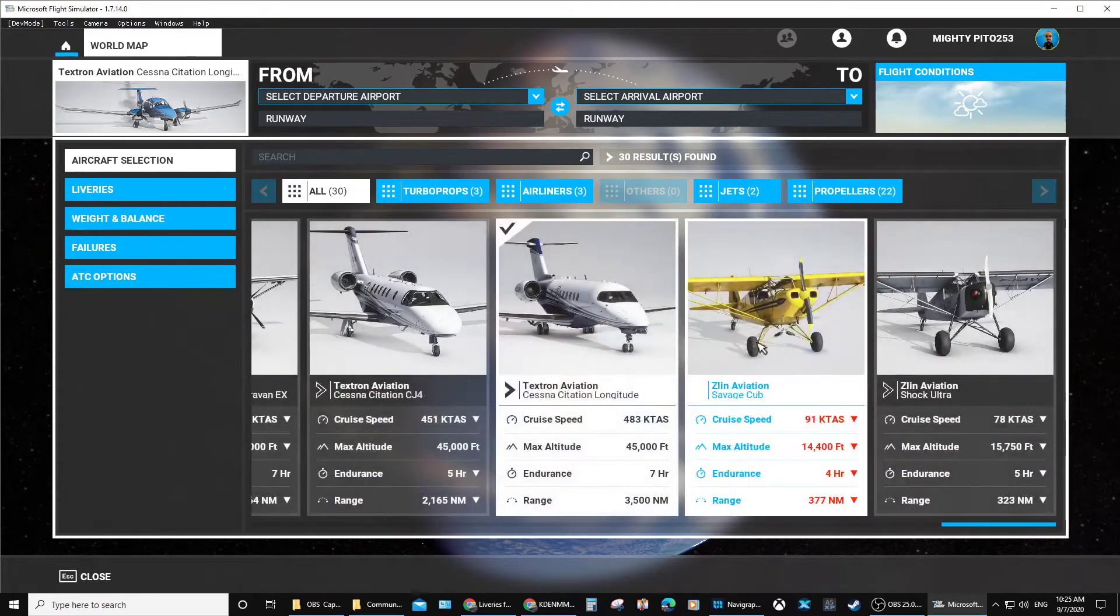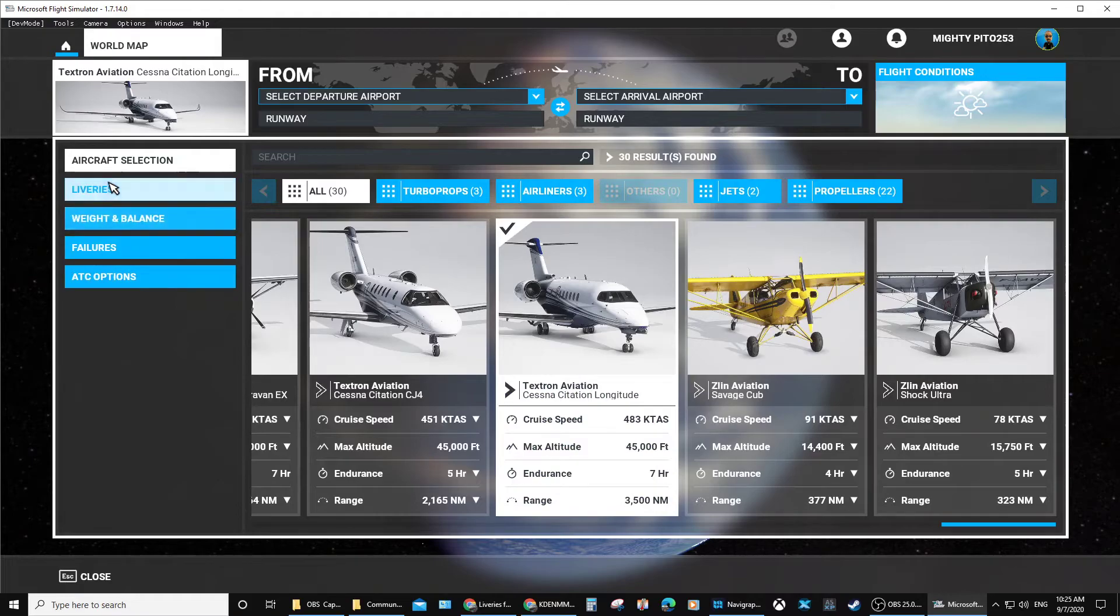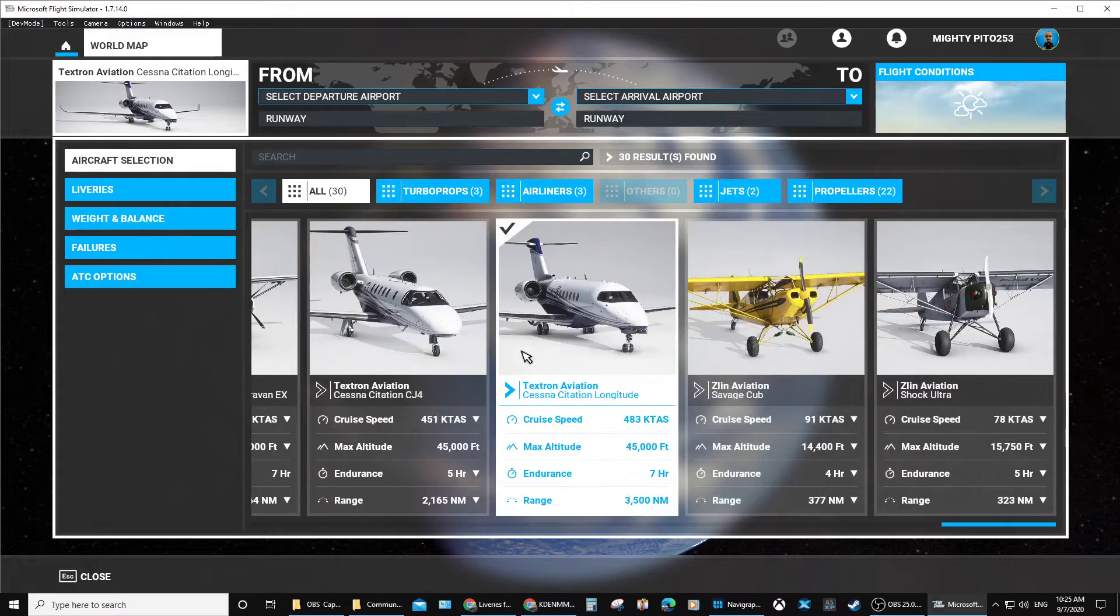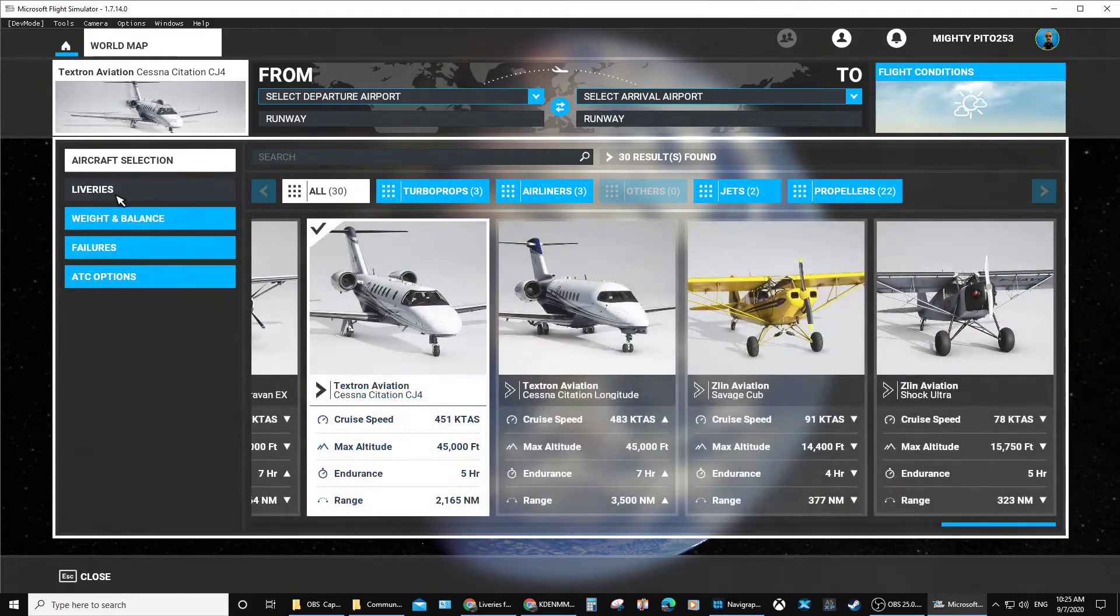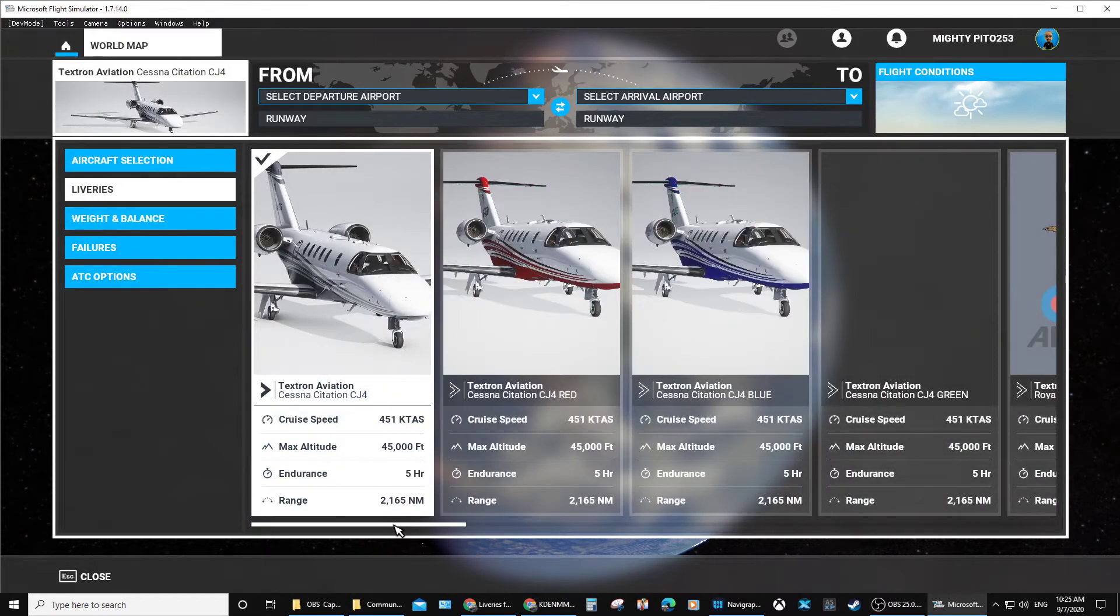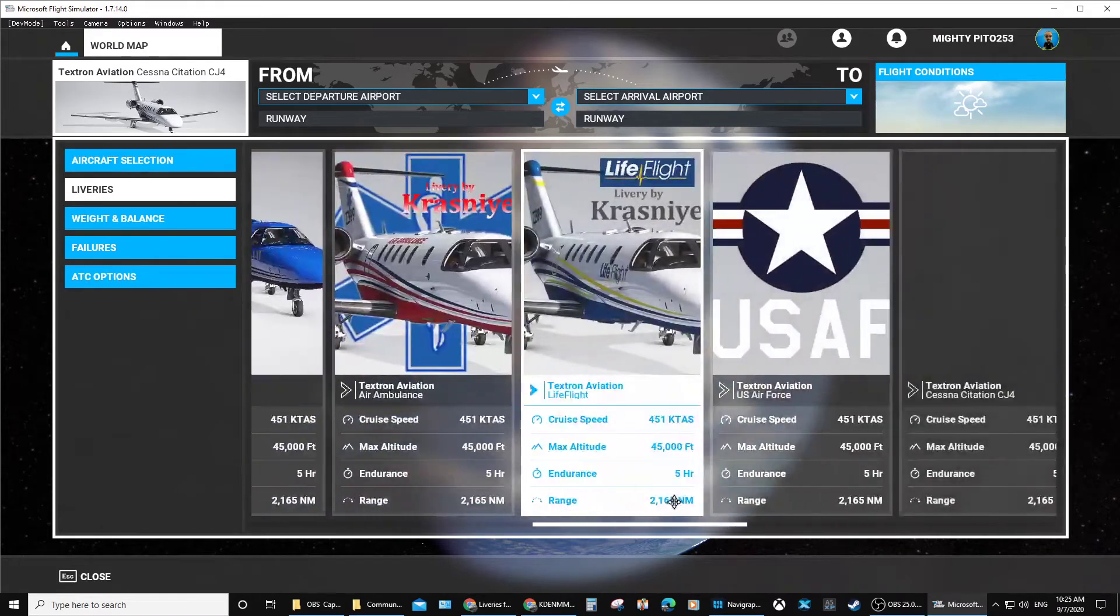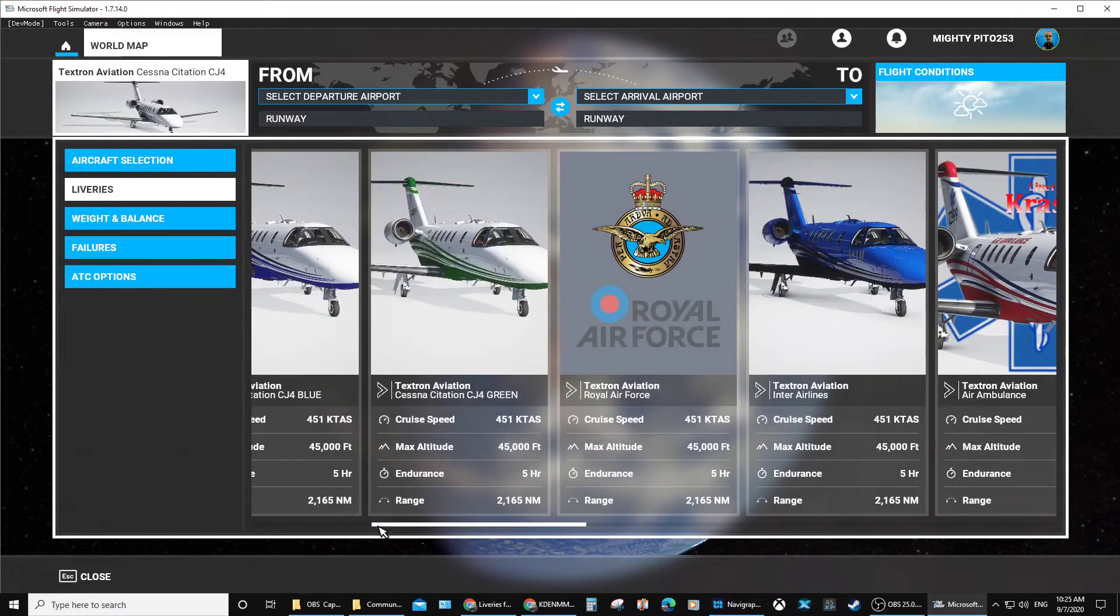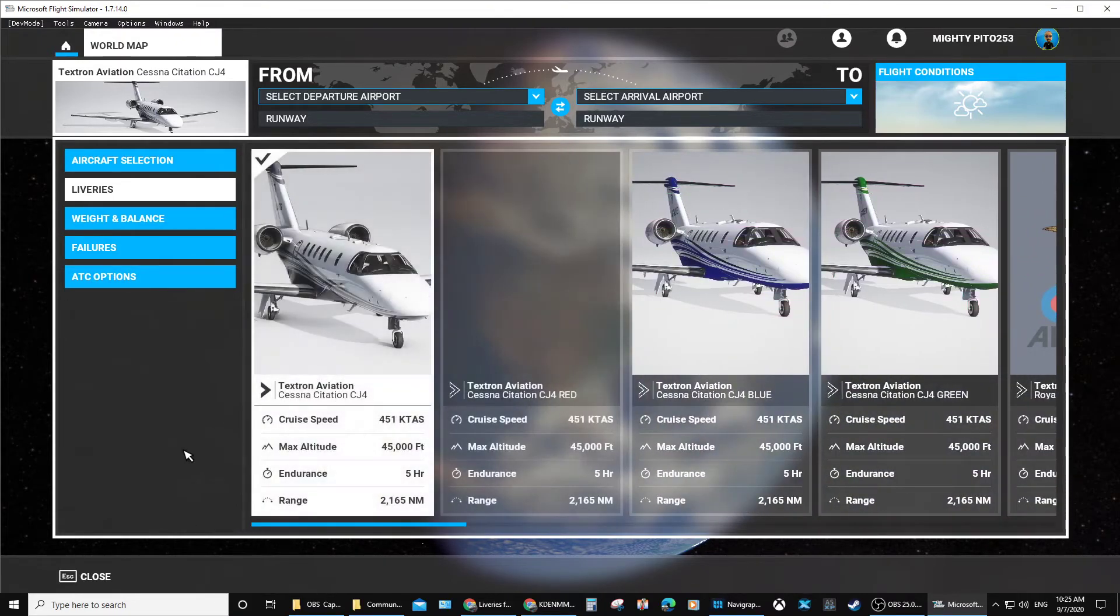Let's see the Cessna Citation here. Obviously they don't have one for that one. Let's see this one. This one does, so hopefully in time they'll get some new updates on those aircraft that you didn't see.